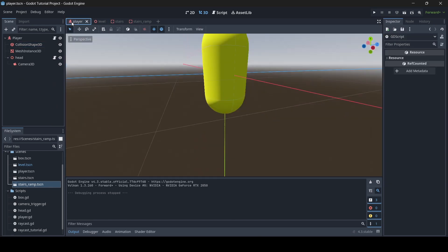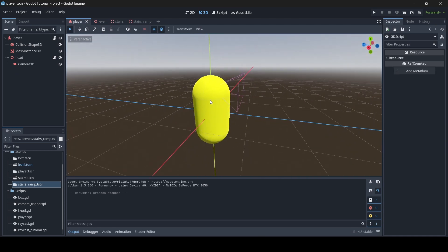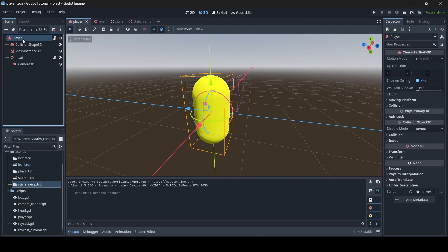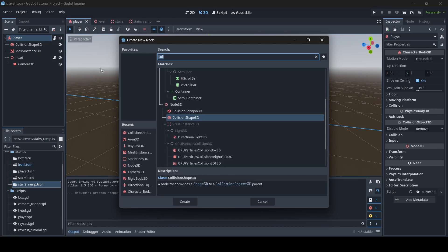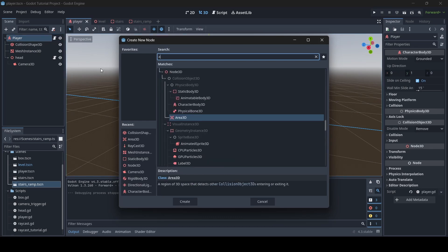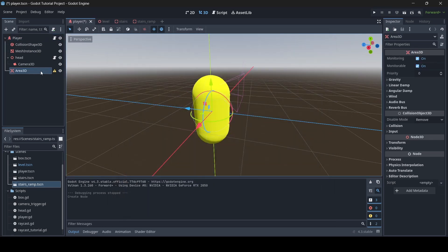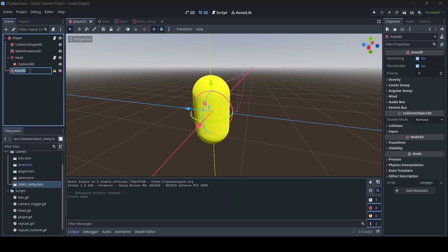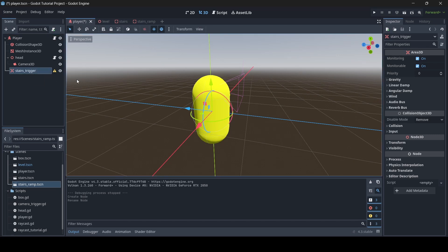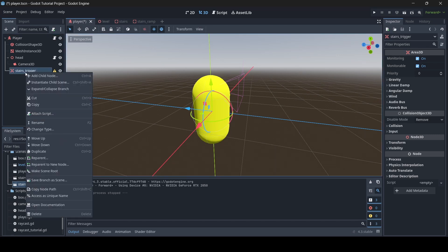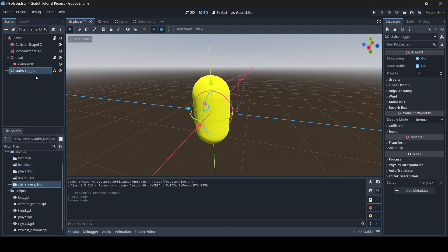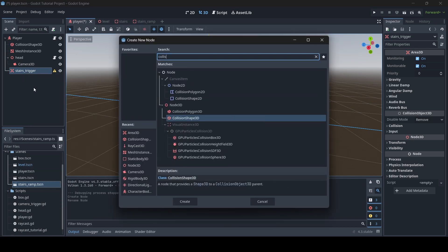What we're going to do is go to your player scene. With our player we're going to right-click, add child node, and search for Area3D. So now we're adding an Area3D as a child of our player. You can rename this to 'trigger' or 'stairs_trigger' — I'm just going to rename it to 'stairs_trigger'. Then right-click on the stairs_trigger, add child node, and add a CollisionShape3D.